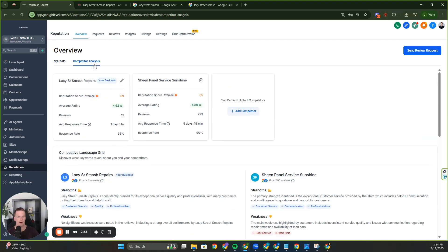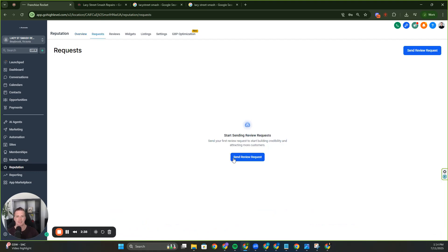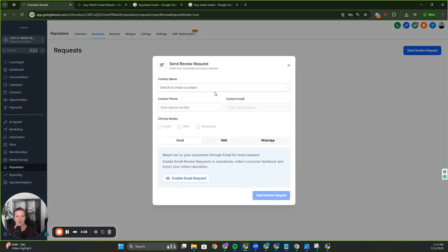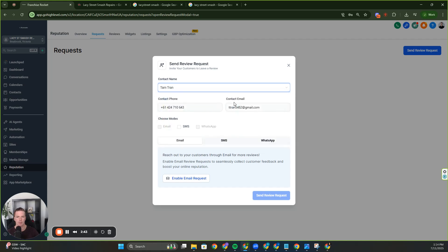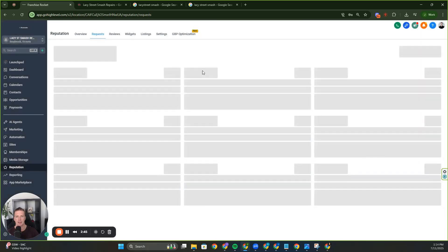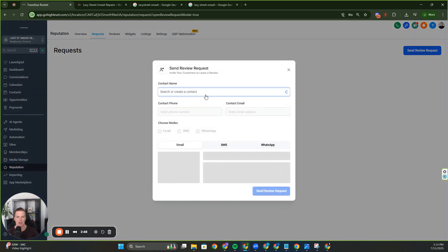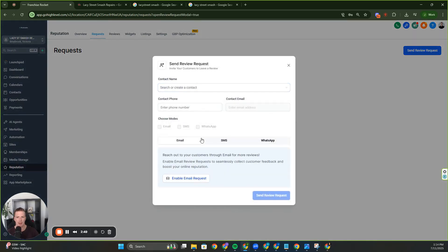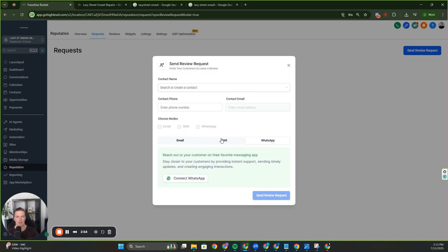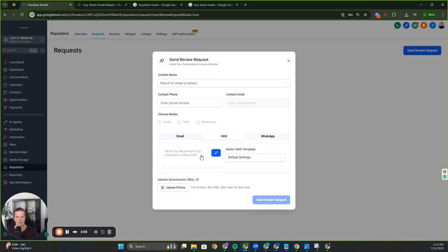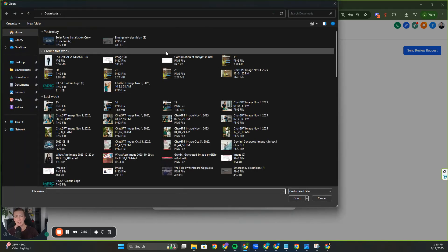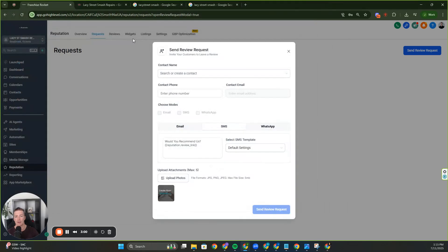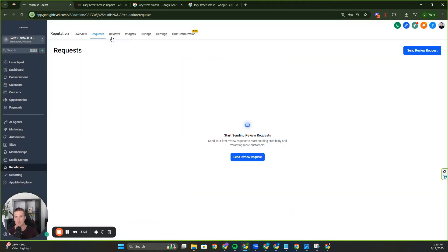You can see they've had six negative reviews, we've had none. And here is the listings, I'm going to go through this in a second as well. So we've done our competitor analysis. Let's go over to requests. So here you can actually send the people on your list a request to leave a review. You've got their phone number, you've got their email address, and I'm not going to open up customer details there. But you can select email, SMS, WhatsApp, customize the message and get them to leave a review.